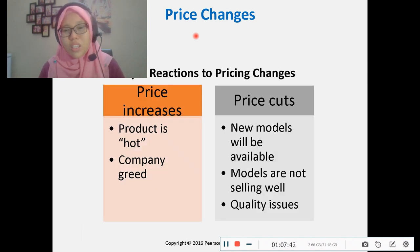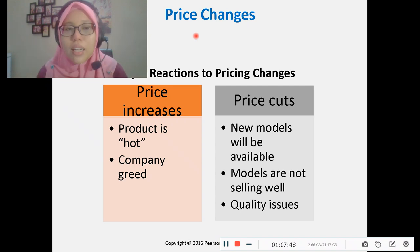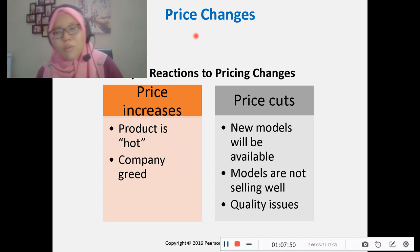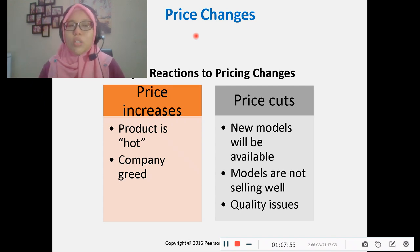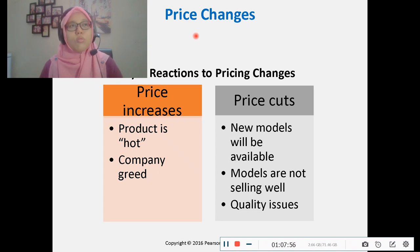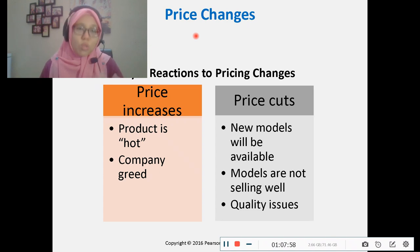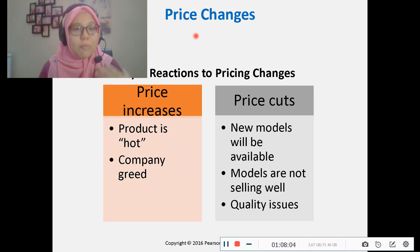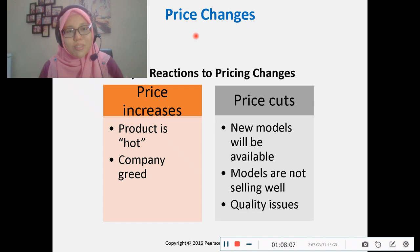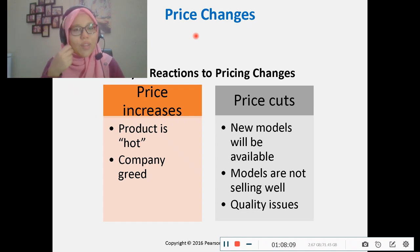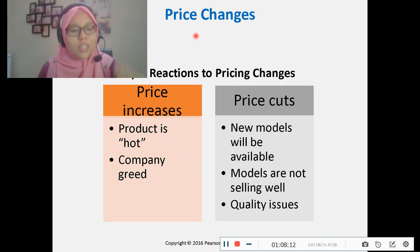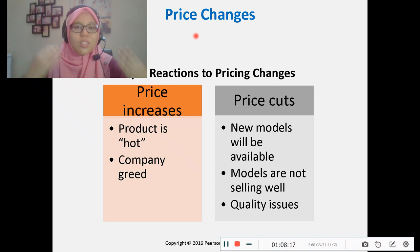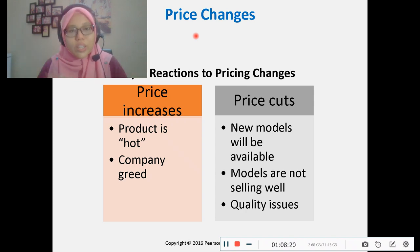Another reason to cut prices is to reduce stock — when a new model is available, or when the current model is not selling well due to quality issues. Keeping excess stock increases costs because you have to invest in maintenance, storage, and personnel, all of which raise organizational costs.